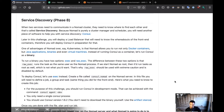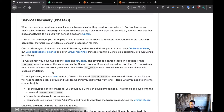We're going to run Consul in development mode in our client, and later the load balancer and the front end will use Consul to find each other. We're going to be deploying Consul as a binary, so for that we're going to use the exec driver.